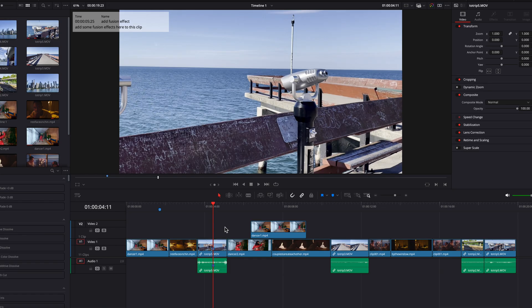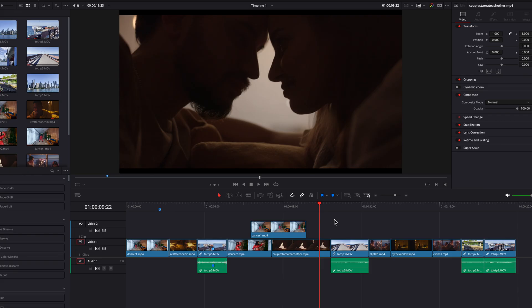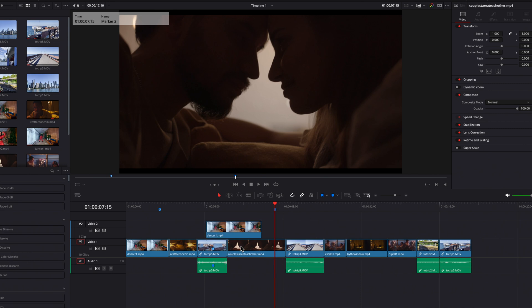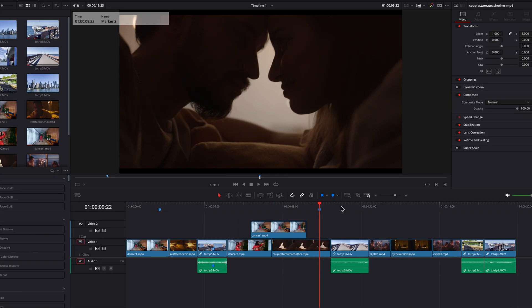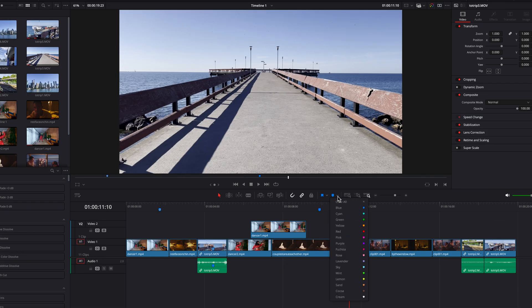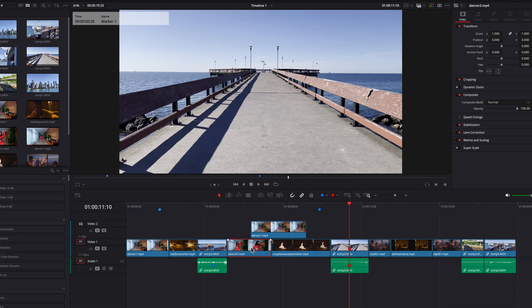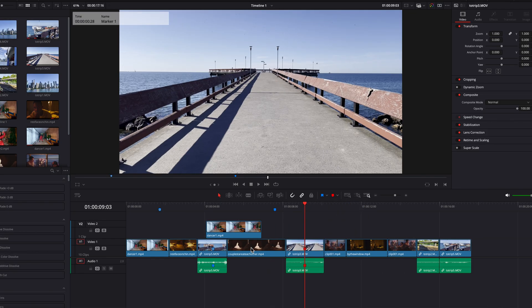Now let's go ahead and set up another marker in the timeline to demonstrate another cool characteristic: markers ripple by default. So if we go ahead and delete the clip to the left, you will see that this marker will continue to stay with this frame in the timeline. And this holds true even if you place a marker on a clip — if we delete that clip, it will still ripple.